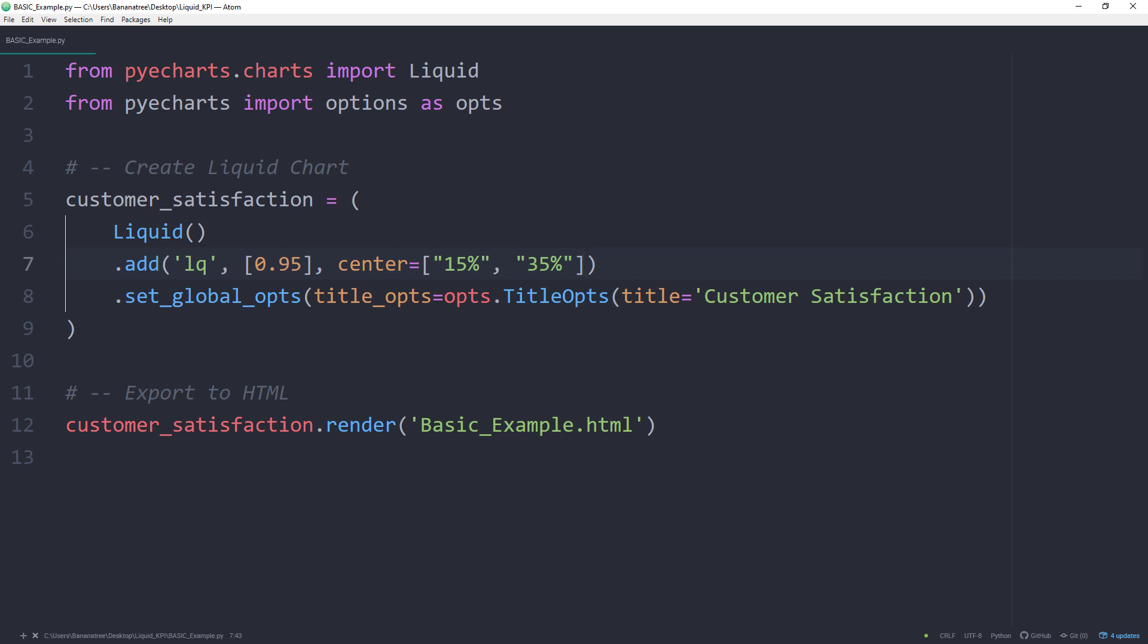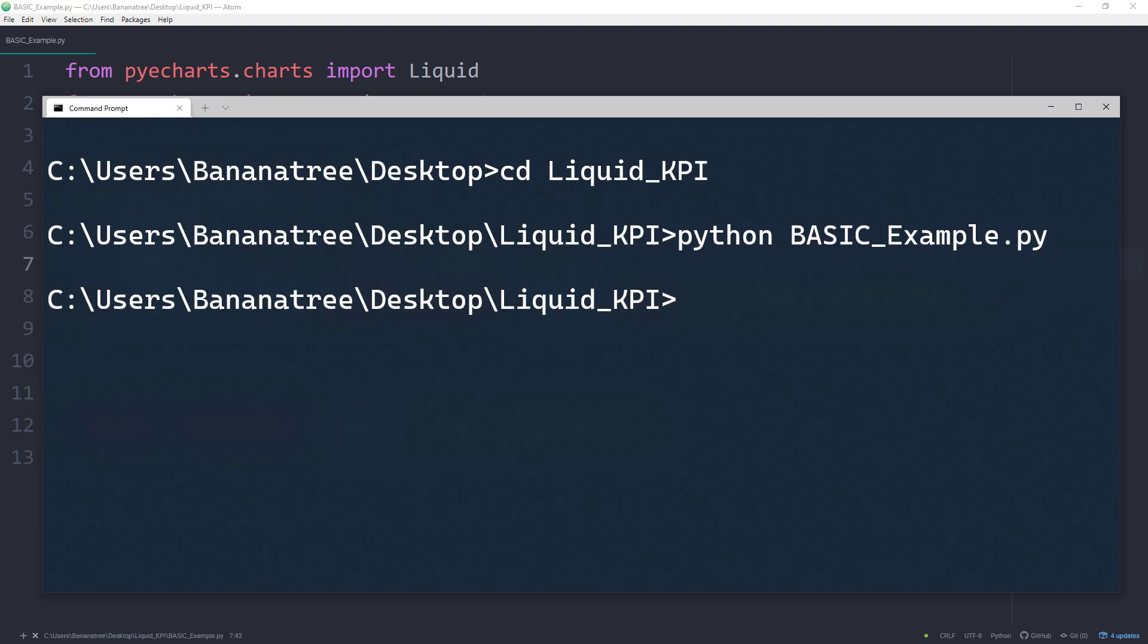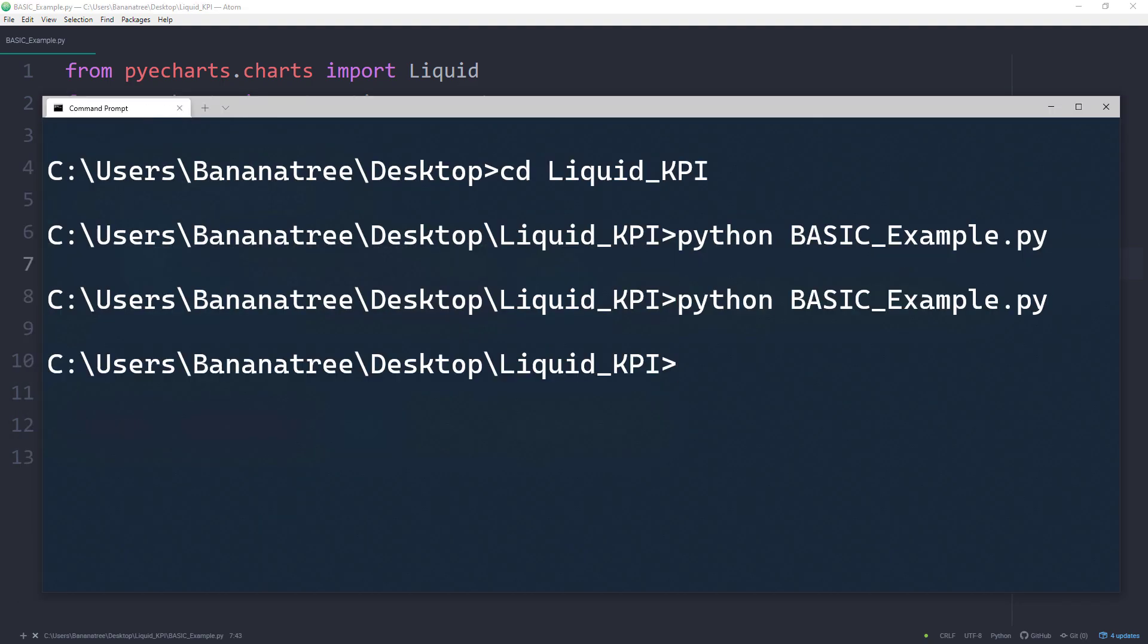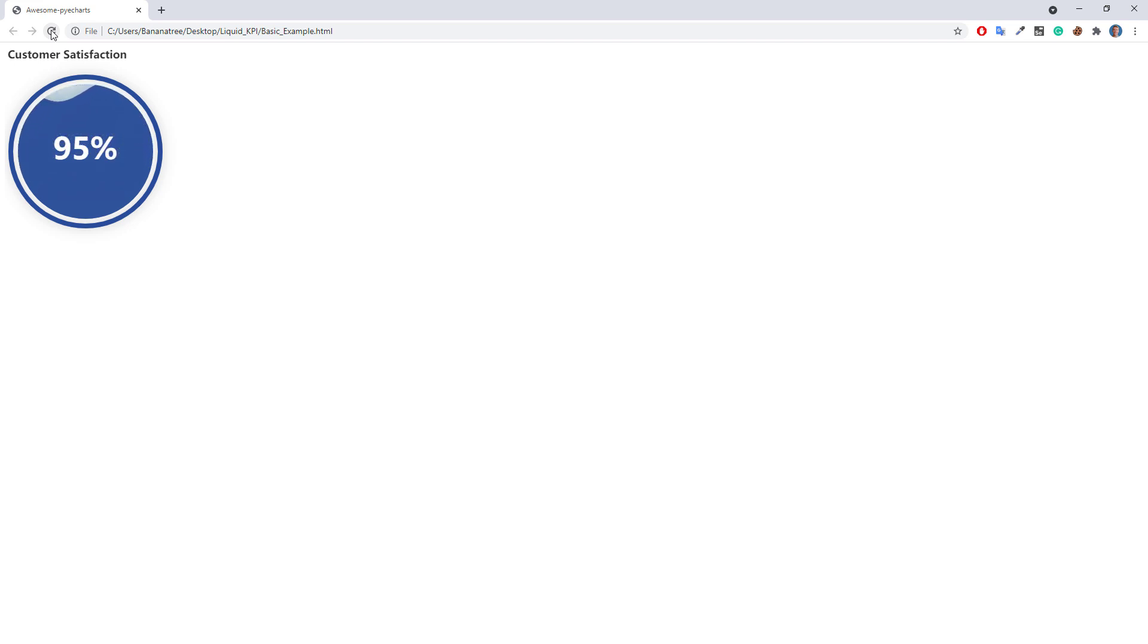Frankly speaking, I tested different positions until I came up with 15% and 35%. Let me save and rerun the script. Okay, and after refreshing our page, this looks much better now.